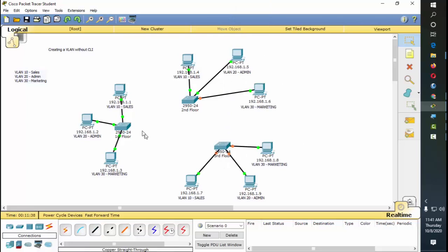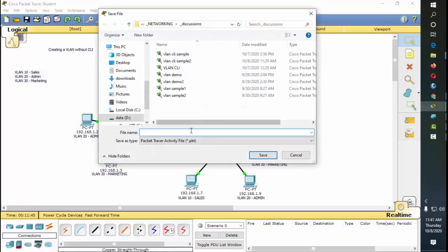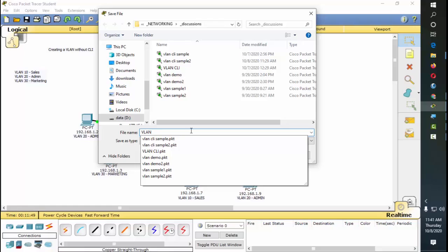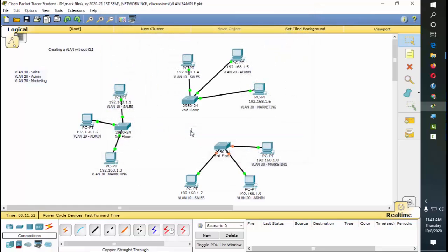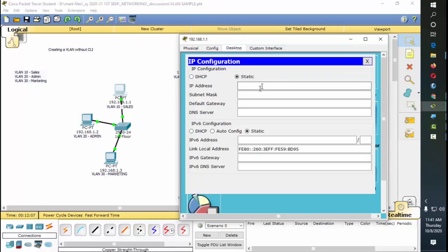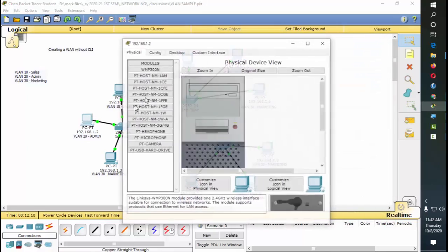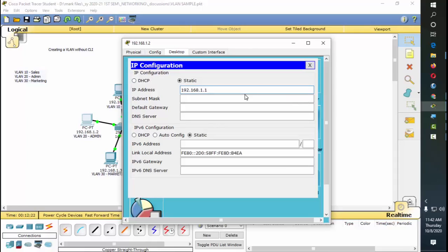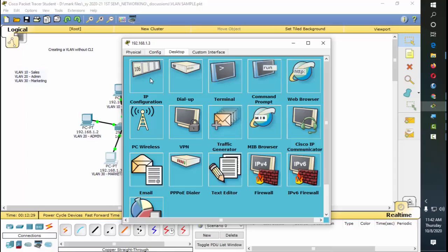The IP addresses are not yet configured — these are just labels. Now we're going to configure the IP addresses of each computer. Go to Desktop, then IP Configuration. The first computer is going to be 192.168.1.1. For the second computer, go to Desktop IP Configuration — it's going to be 192.168.1.2 — and the subnet mask will be automatically filled up based on the IP address.